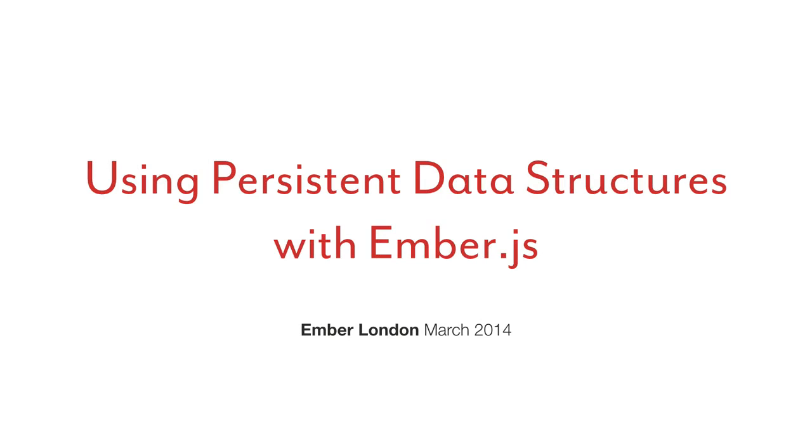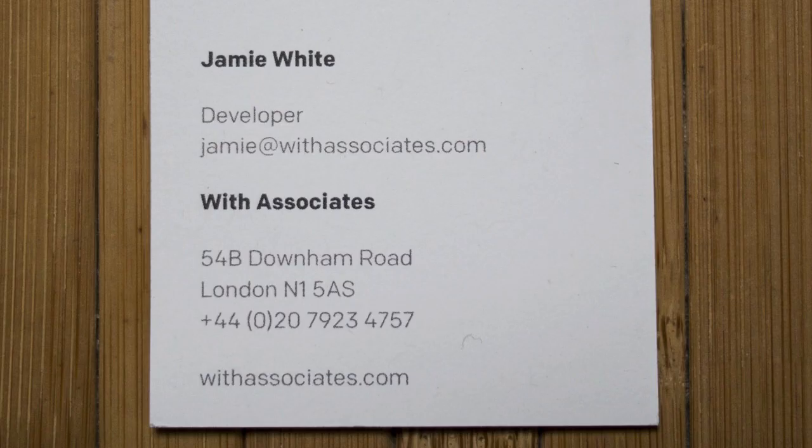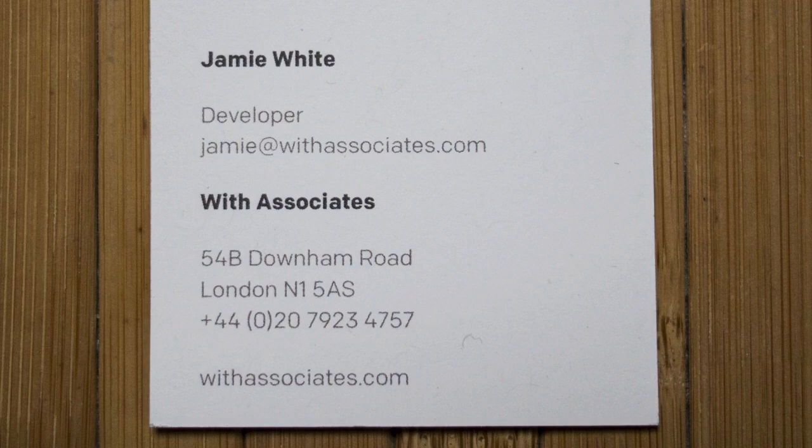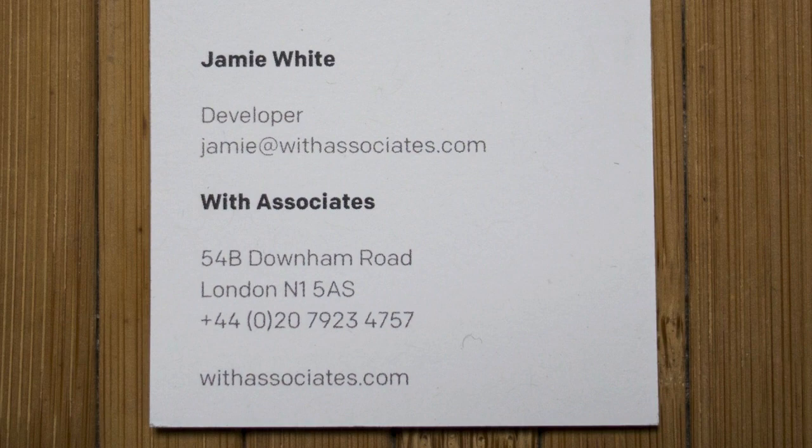All right, so everyone back from pizza? Okay, I'm going to keep this quite short because that was nice and long, and I hope the panel's going to be nice and long and involved as well. So I'm Jamie. I work for With Associates. We're a digital agency. We build stuff on the web platform. Some of it's with Rails, and increasingly a lot of it's with Ember.